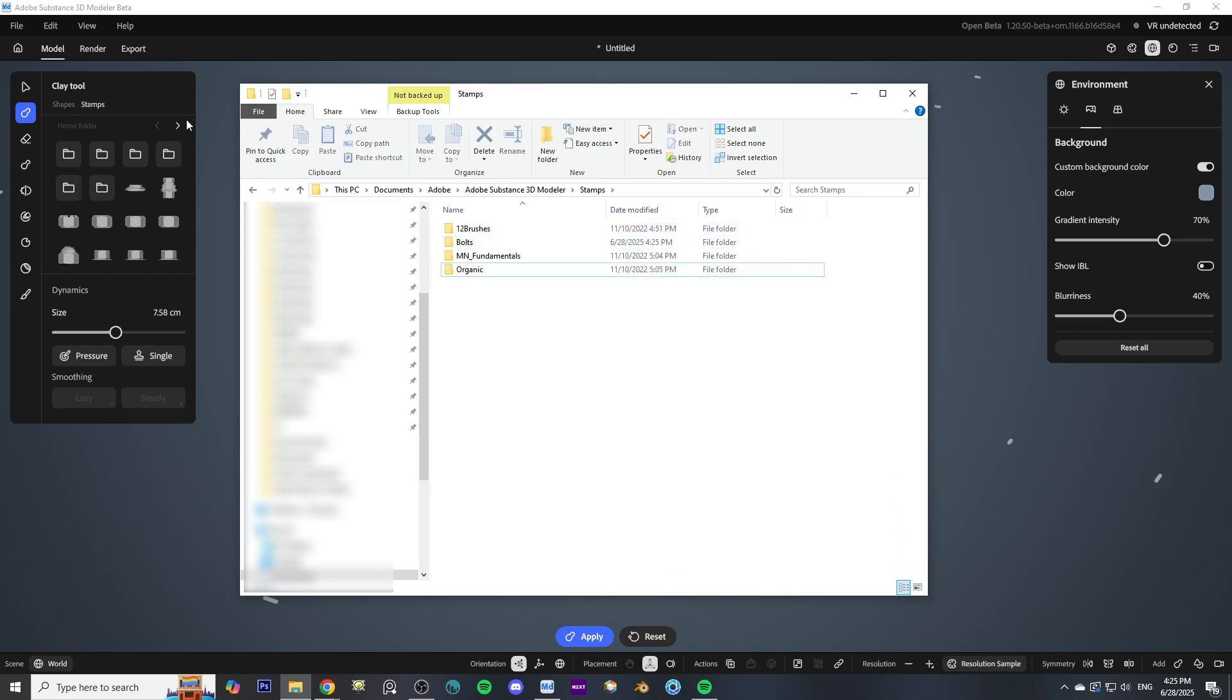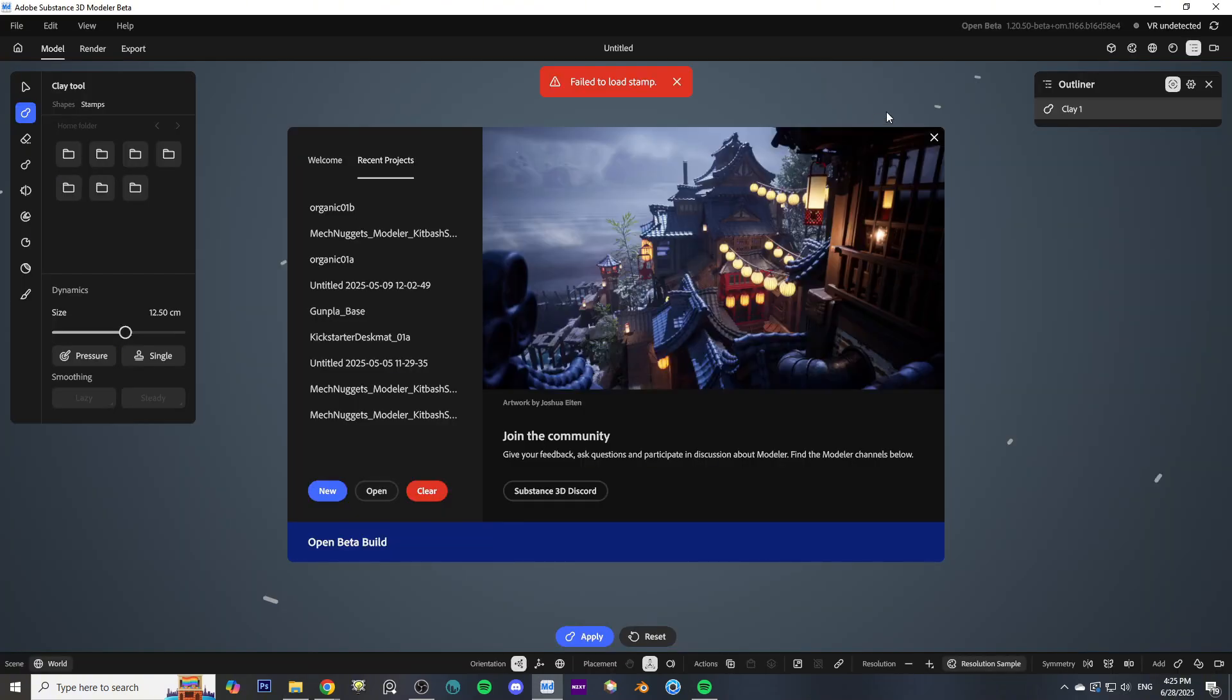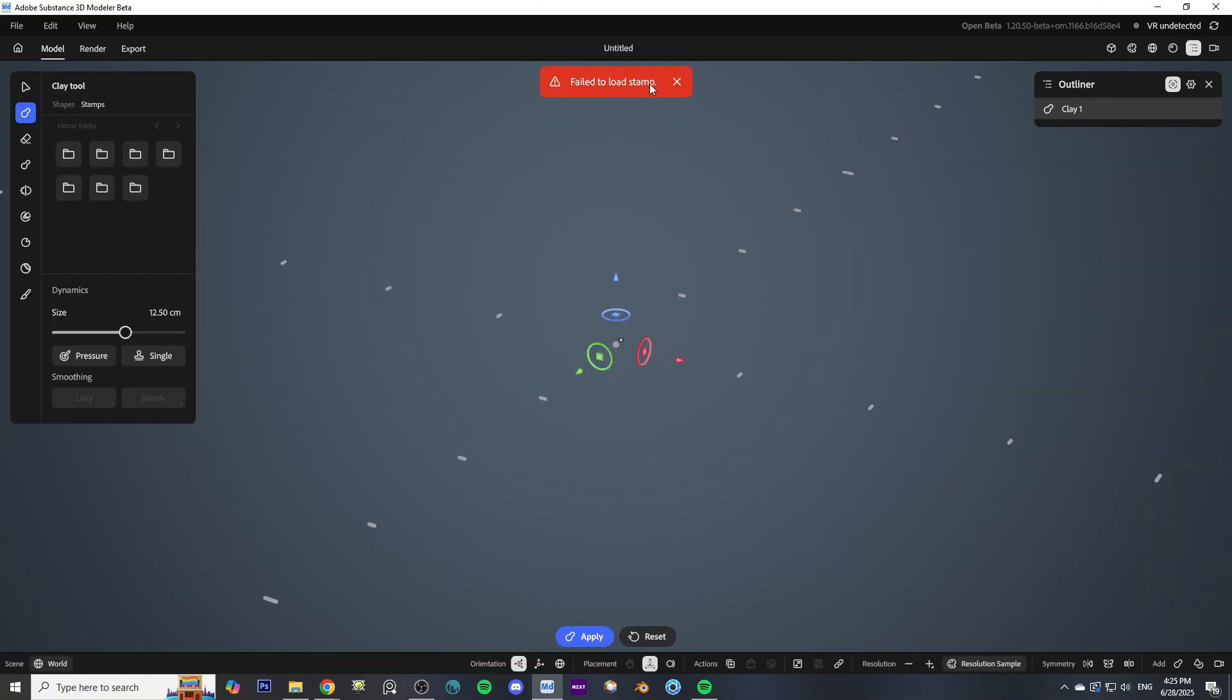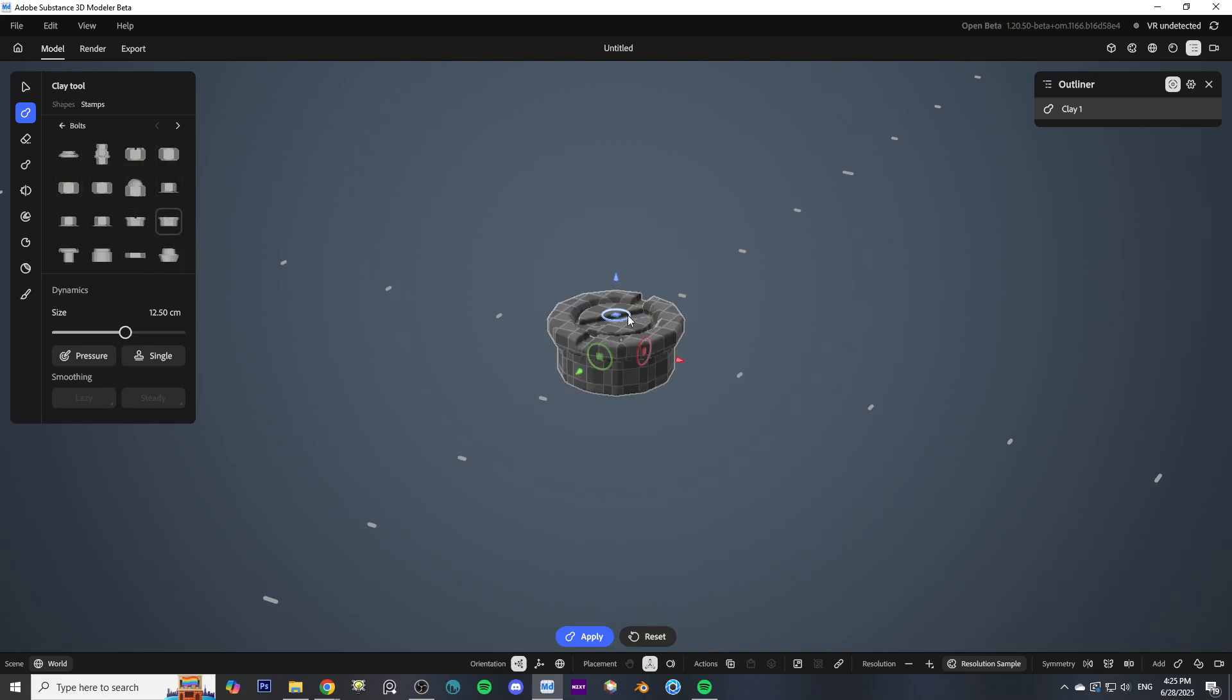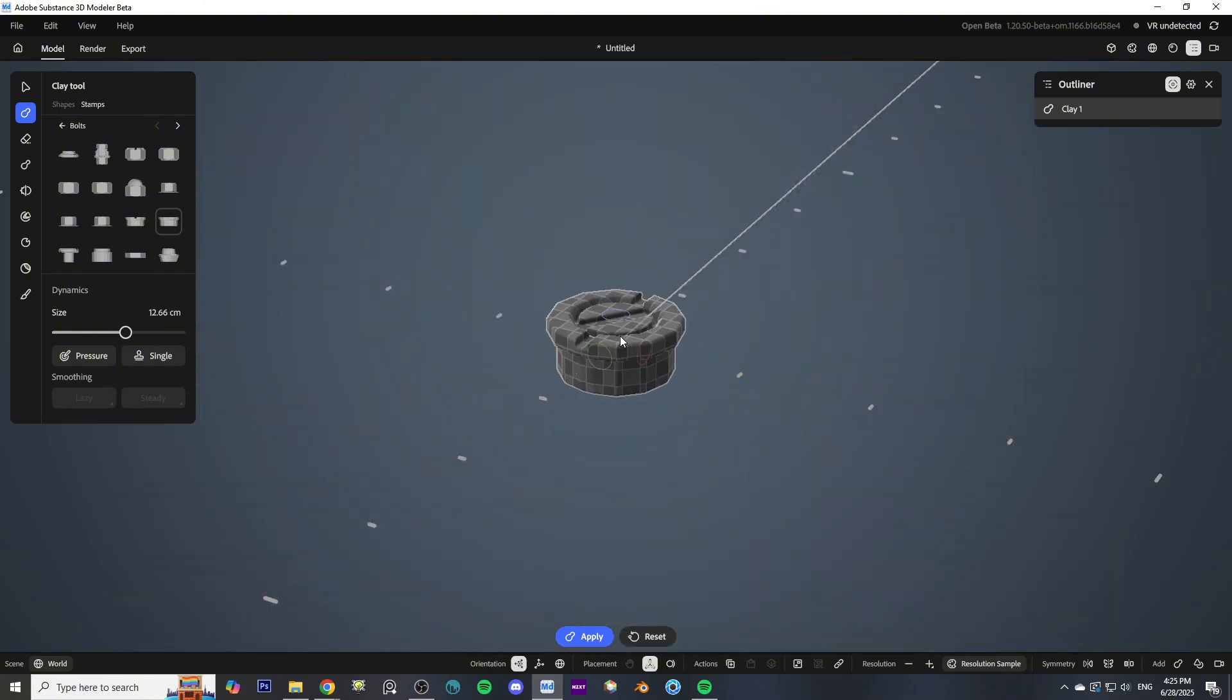Now just restart Modeler and everything should be good to go. You'll have your folder with all your stamps inside of it, and you can just start making stuff.